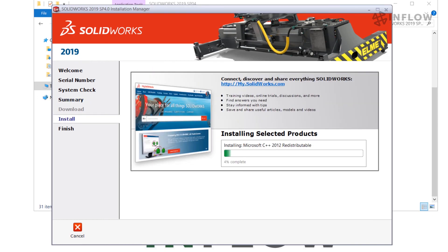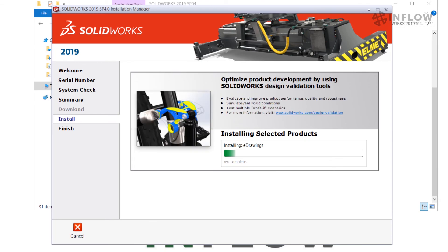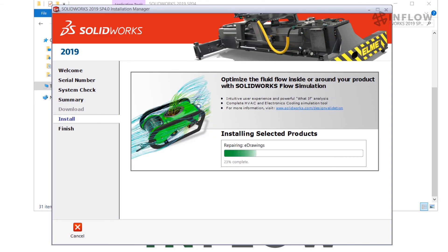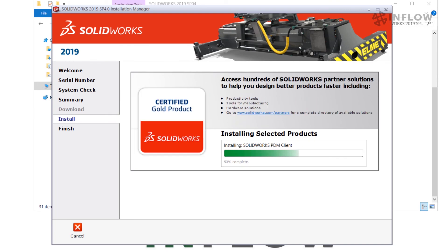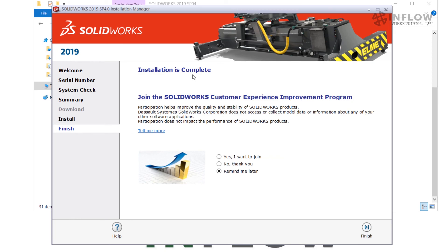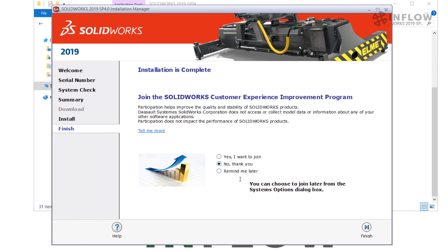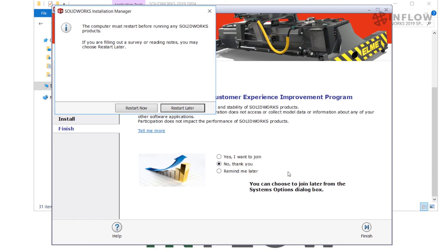This installation is going to take a few minutes — go grab a cup of coffee or move on to another machine that needs PDM installed, but either way be patient. Once the installation is completed we'll get a pop-up window that lets us know it's done. From this screen you have the option to join the SolidWorks Customer Experience Improvement Program — for this demo I'm going to say No. Hit Finish, and because of the nature of this installation you will be prompted to restart your PC now or later — I'm going to go ahead and restart now.